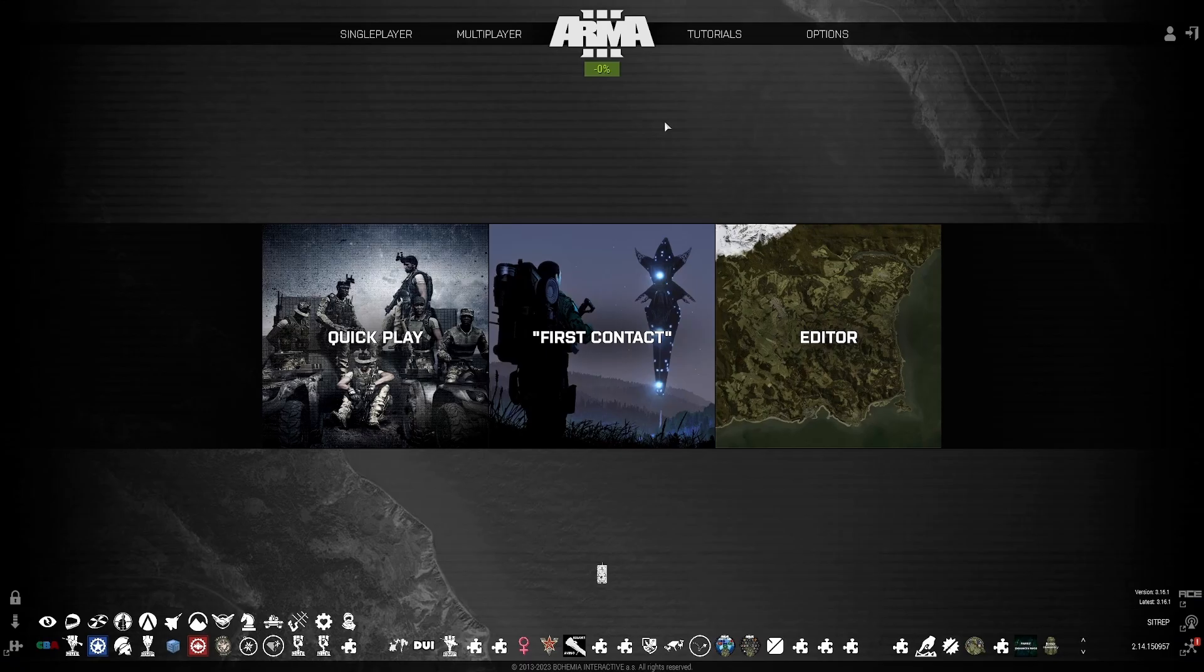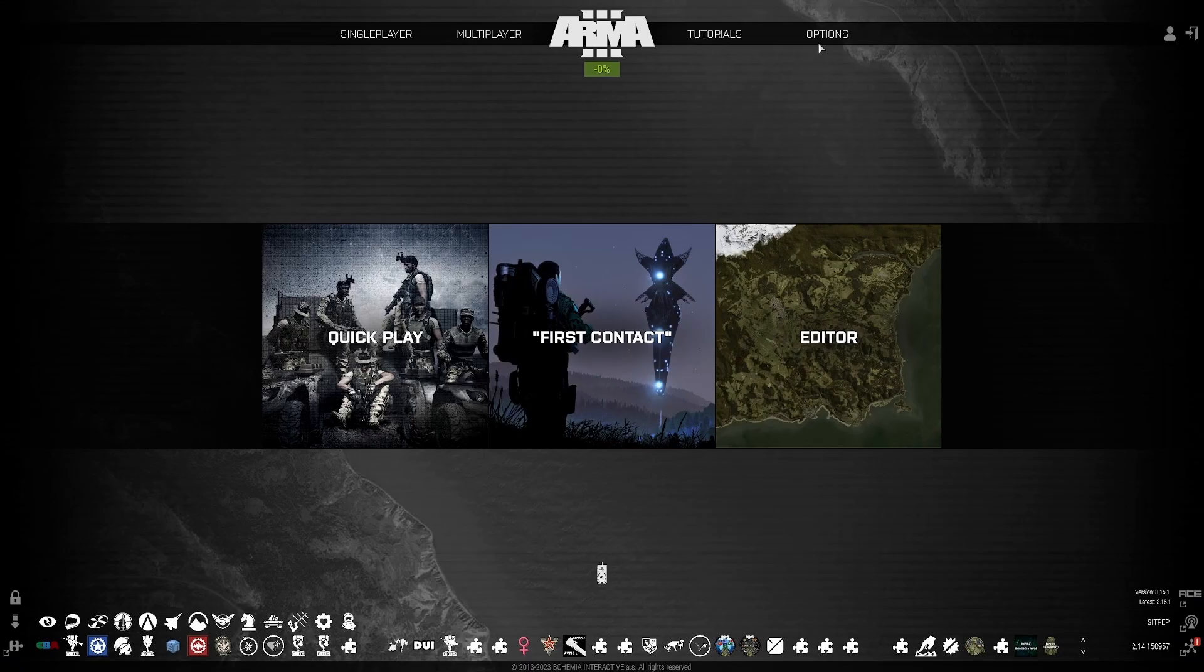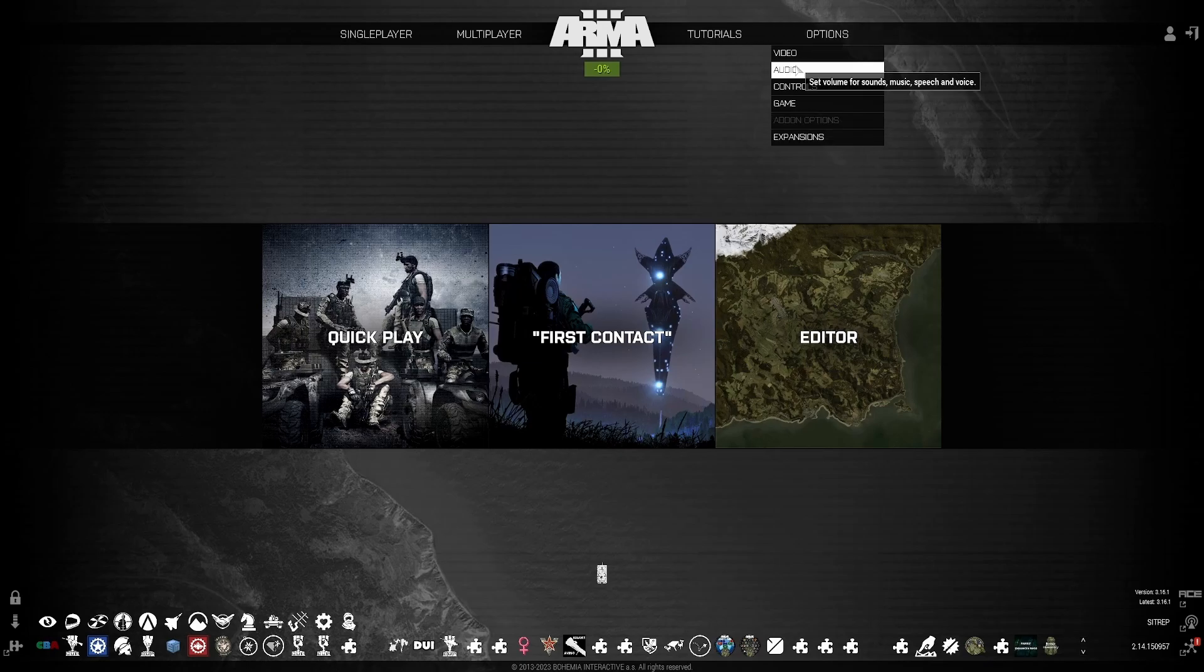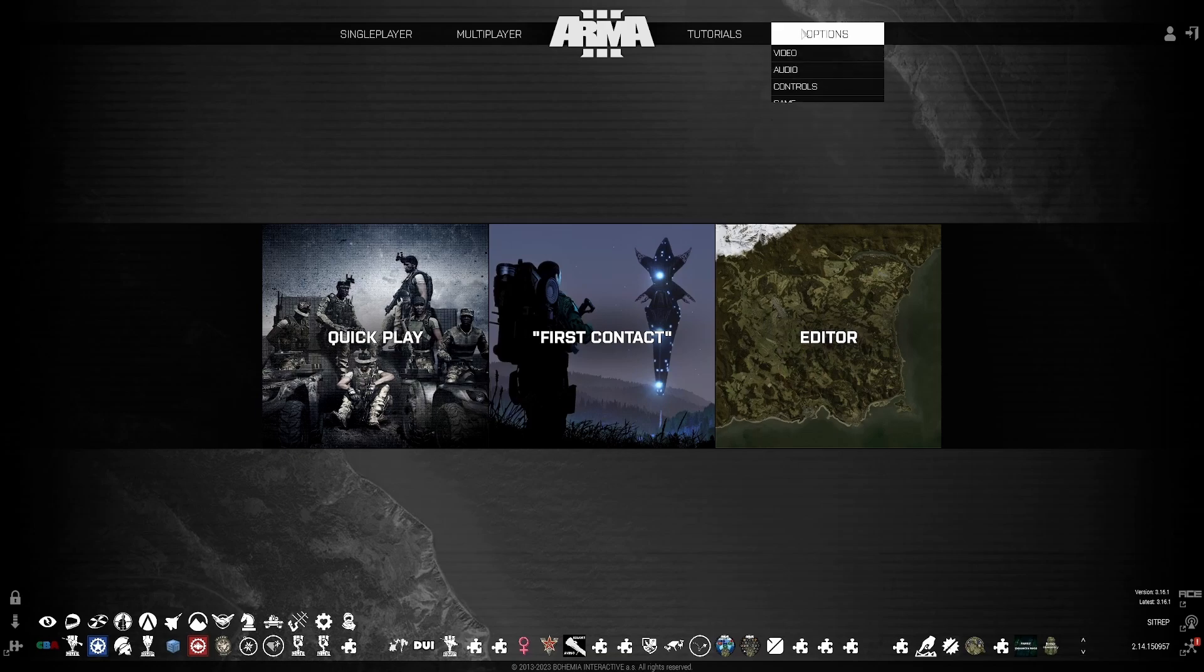At the main menu of ARMA 3, go to the top right under options and select audio. Under audio, I recommend turning your music down to about 25%, have radio turned down to about 50%, VON completely off because nobody plays public servers, and your effects volume at about 50%. Once you have that established, hit OK, and then select video.